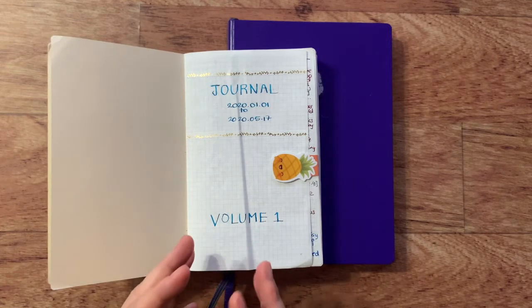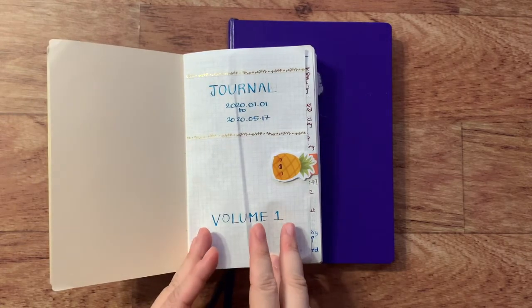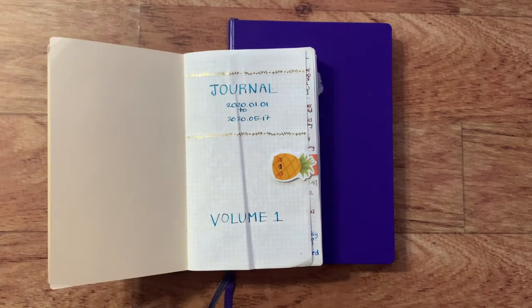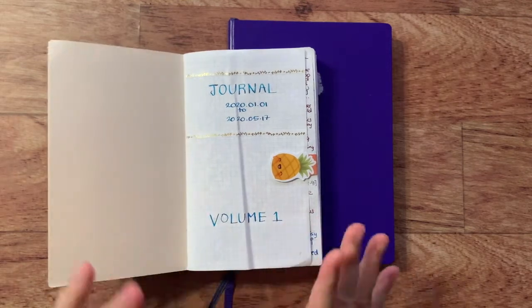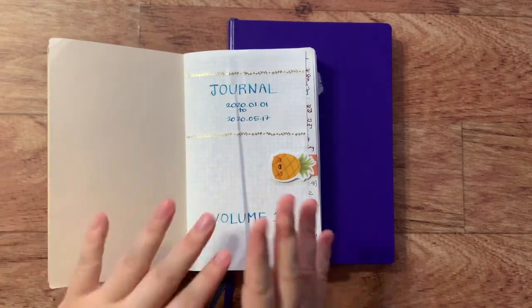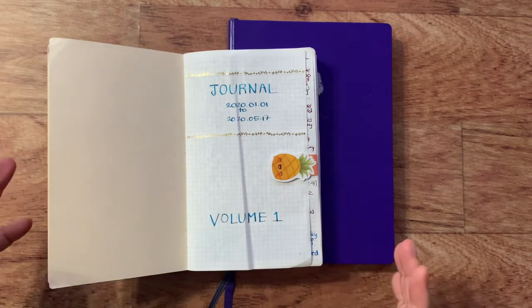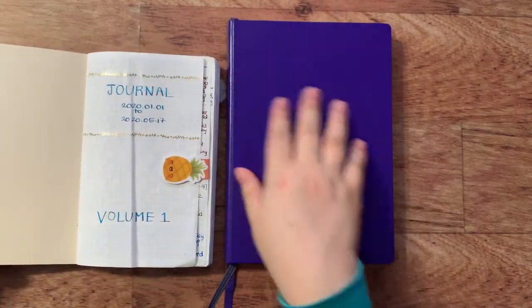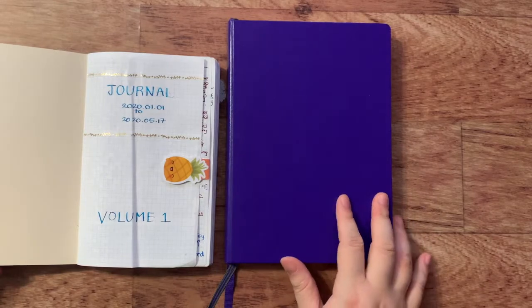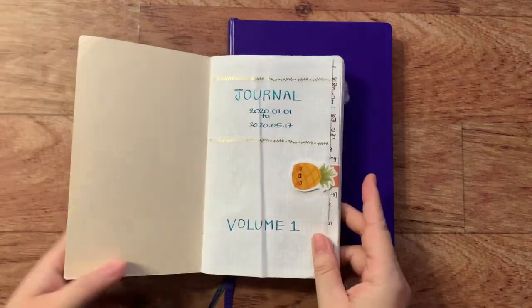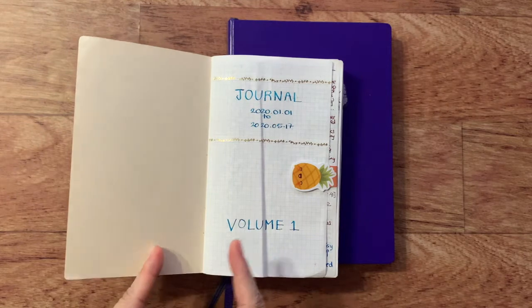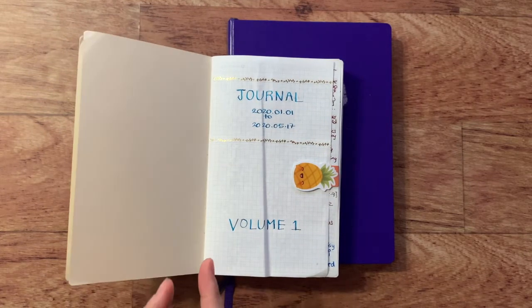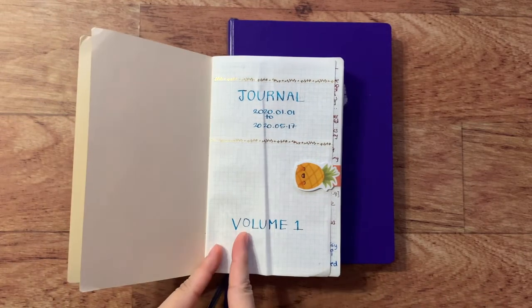And I did manage to get all the way through it, all 384 pages of Tomoe River paper, mainly because I love the paper. I have adjusted to this size, so I wouldn't say no to getting another journal one day in this B6 slim size. But I really right now want to move back to a bigger size. This is kind of the size that I'm accustomed to, and it's an A5.